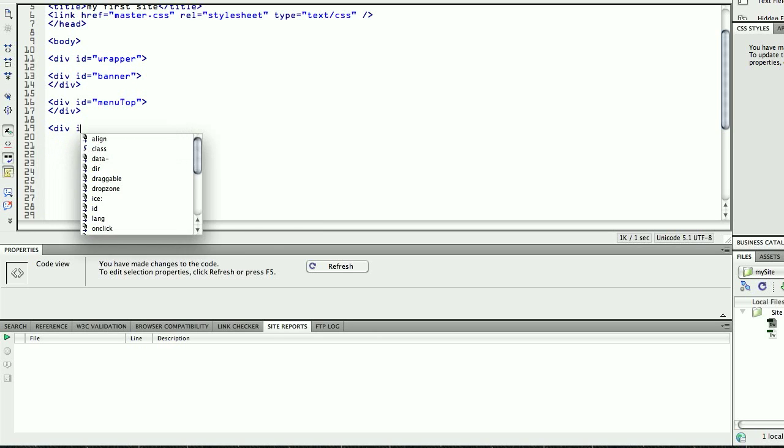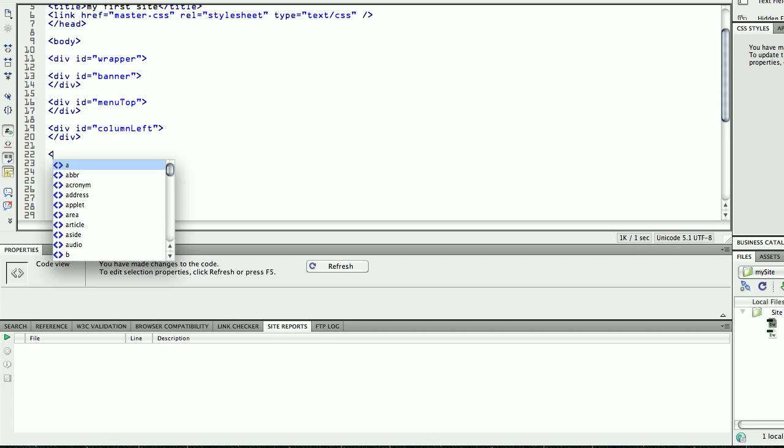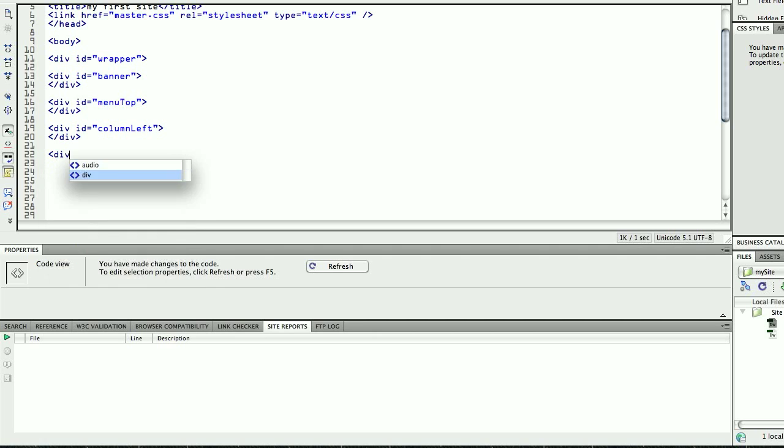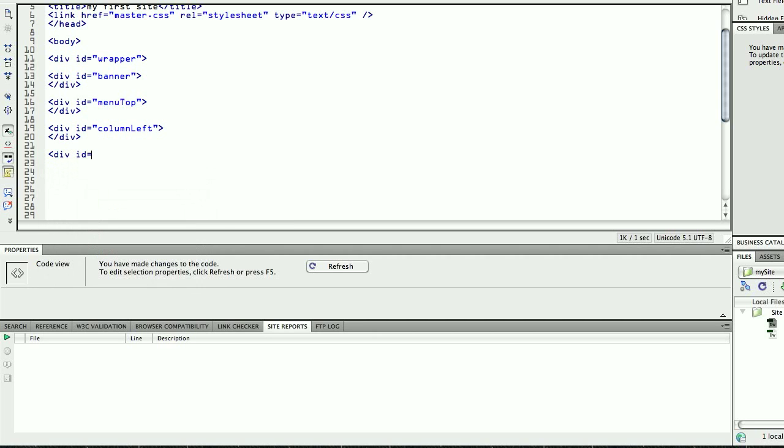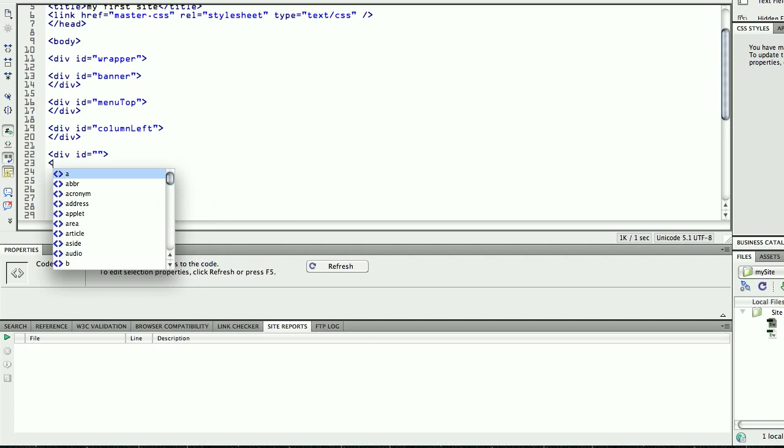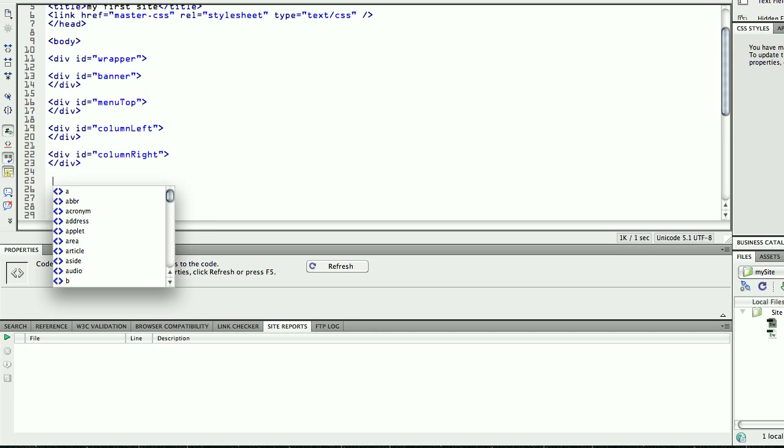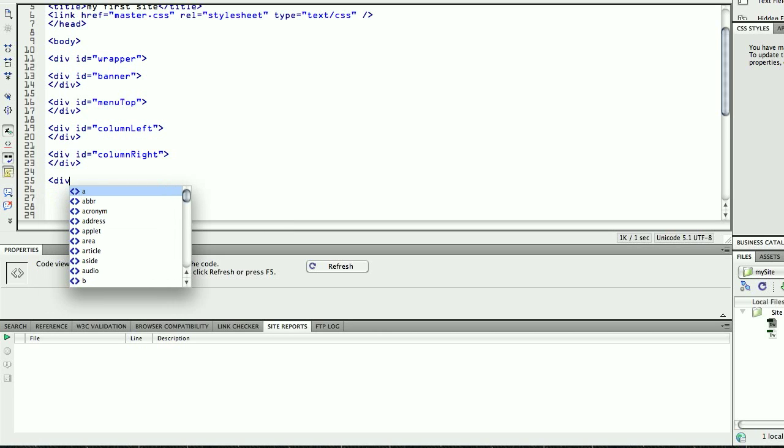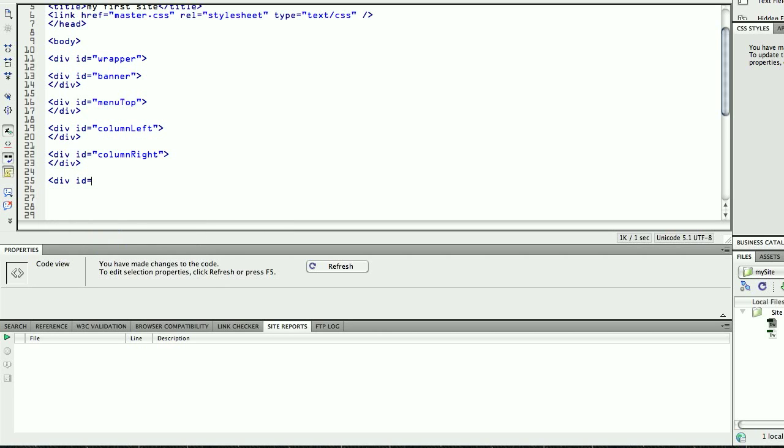The next one is going to be probably the column one, you can call it column left. The next one is going to be my column right, then I will have my content.